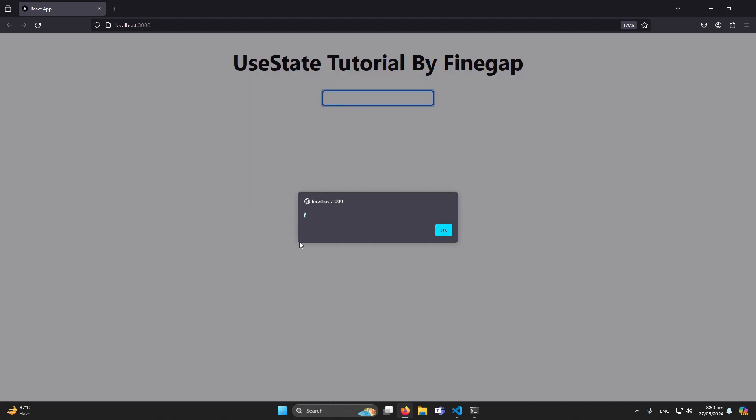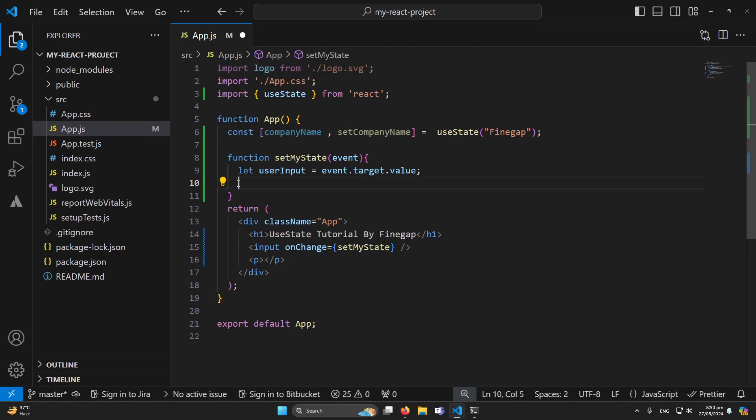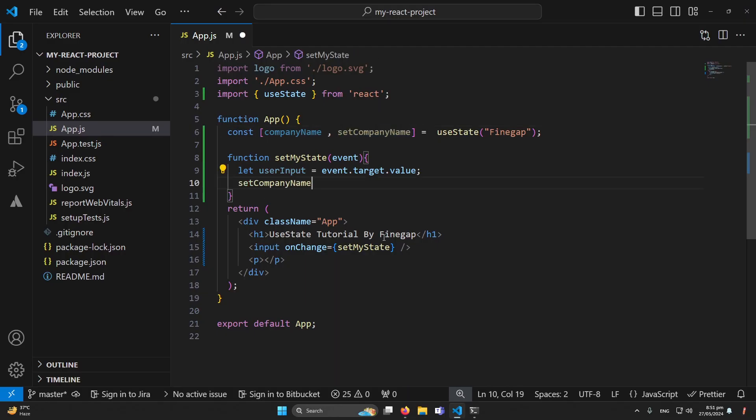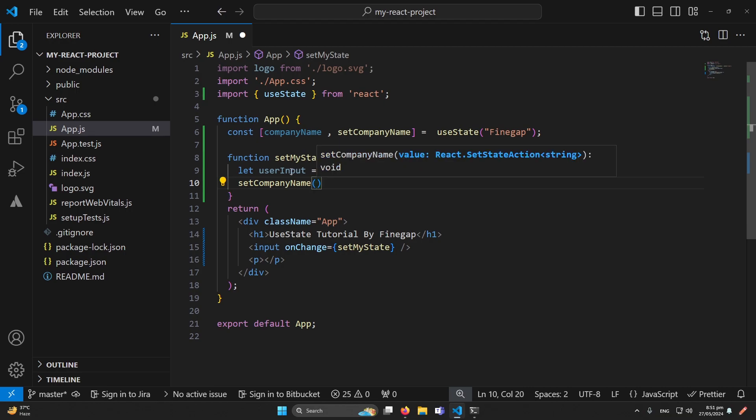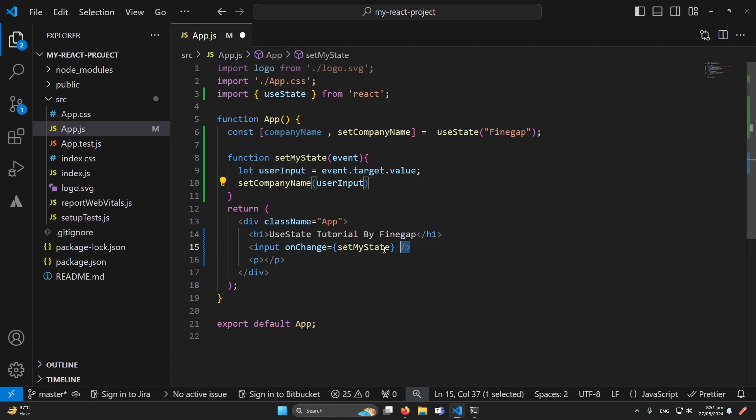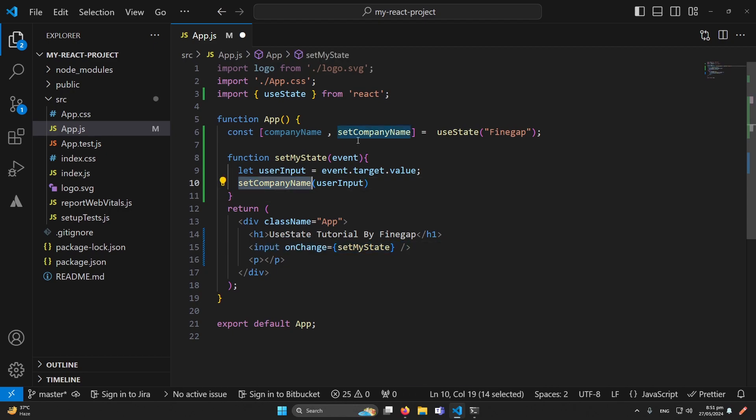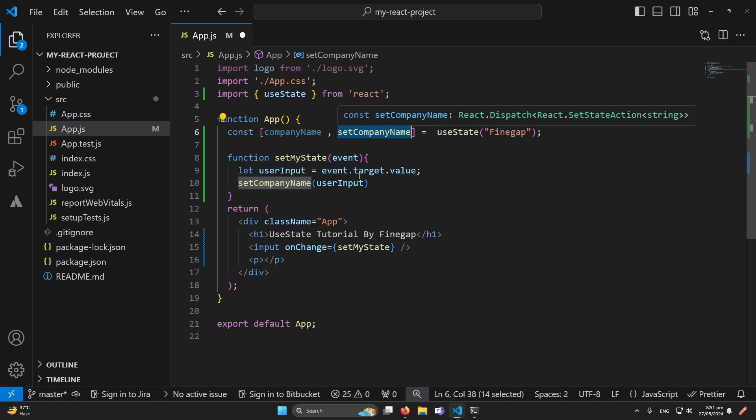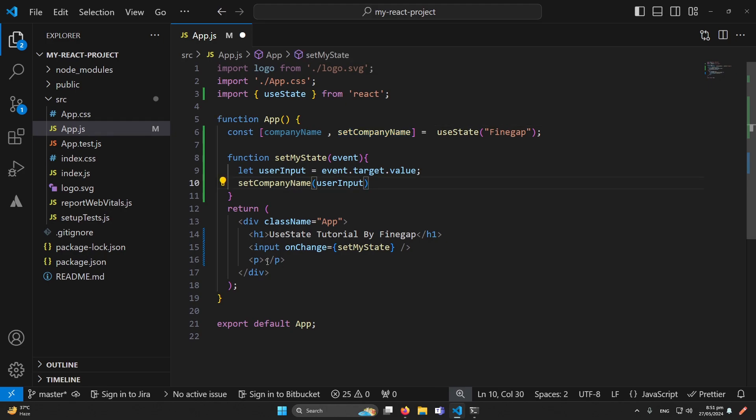Next I will simply copy this callback function name and paste here. And inside this I will pass the user input value that user will type from this input inside my setCompanyState function that I have declared at this position. And in the last what I'm going to do, we will directly print that state which is currently companyName at this position.